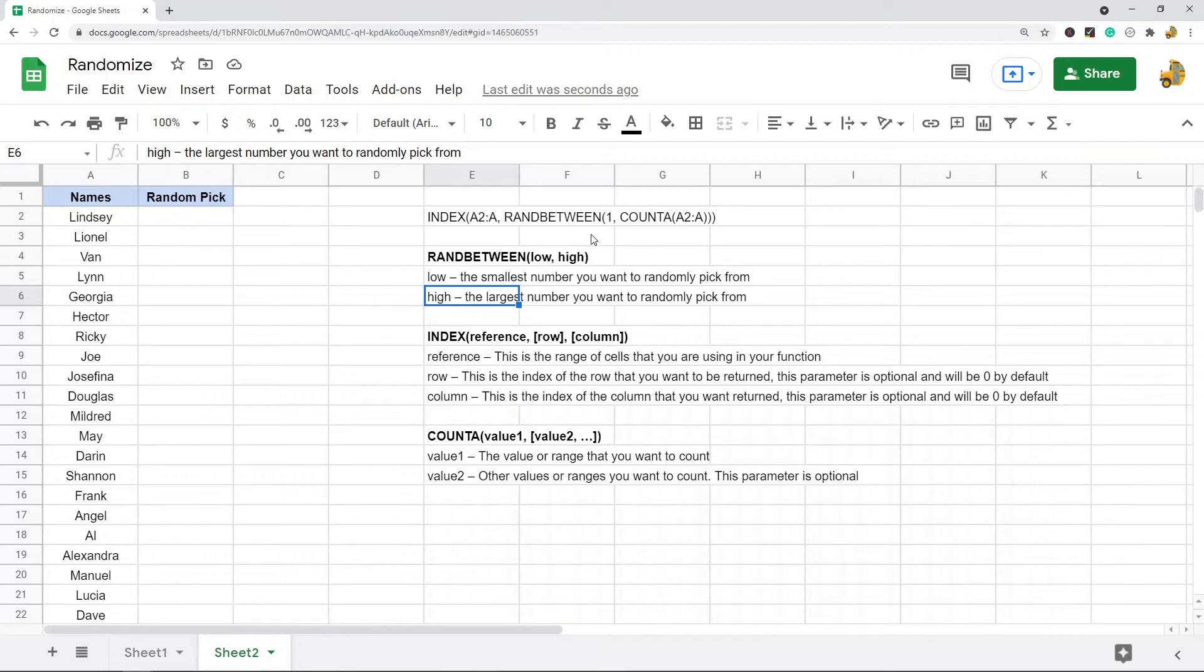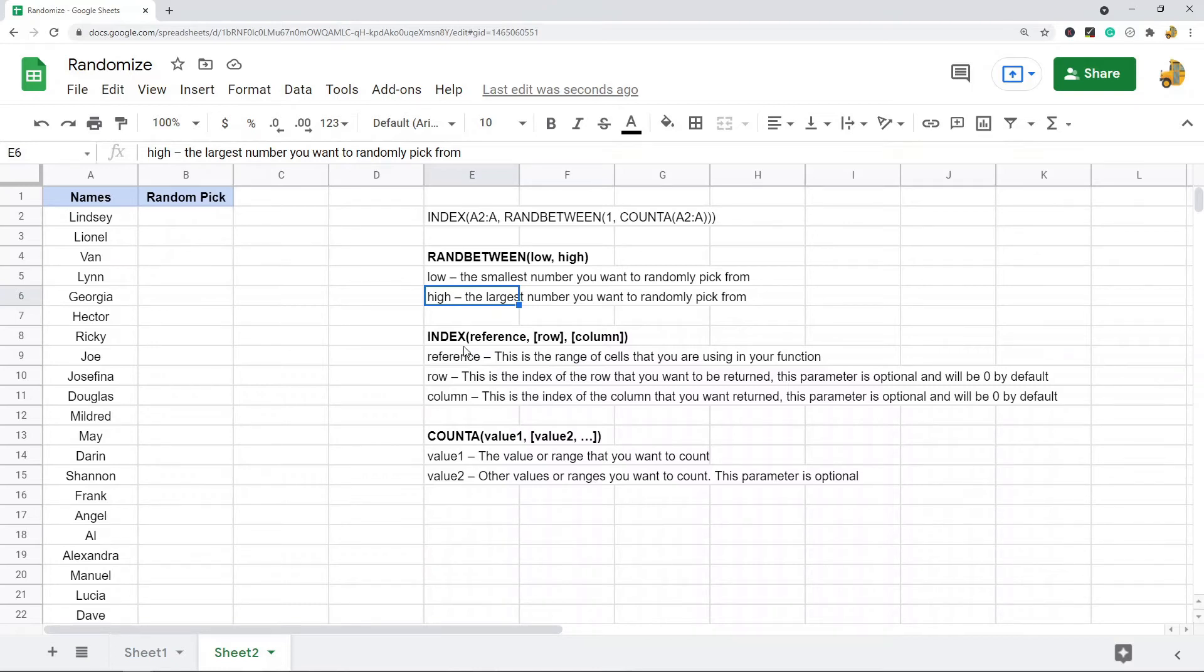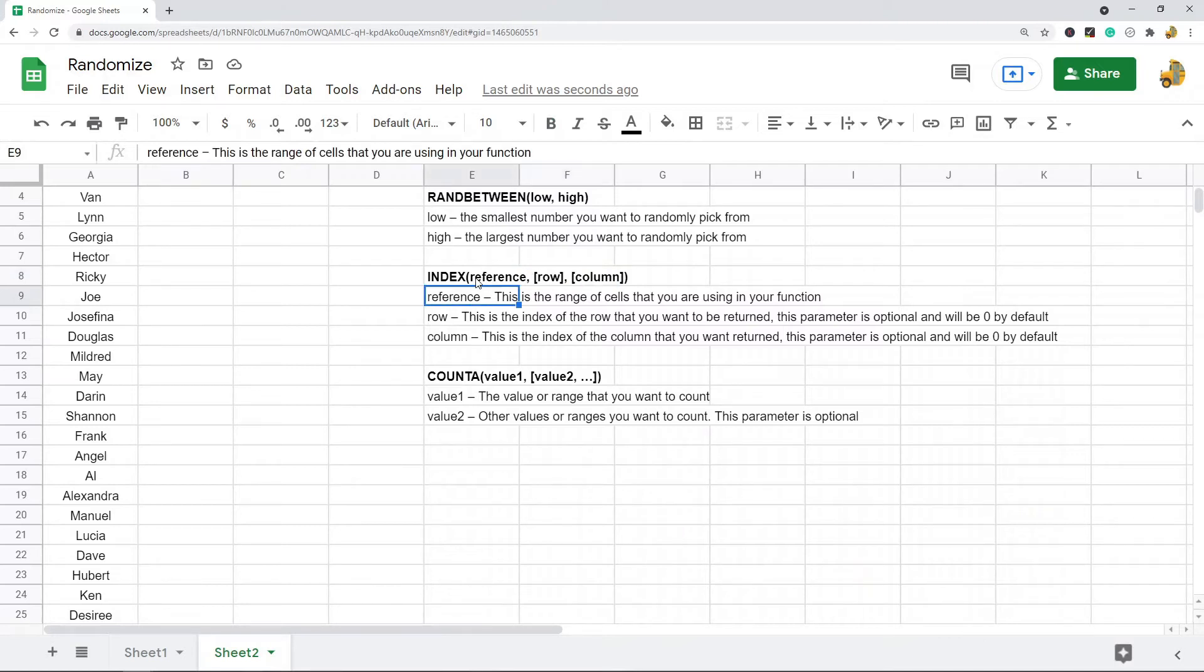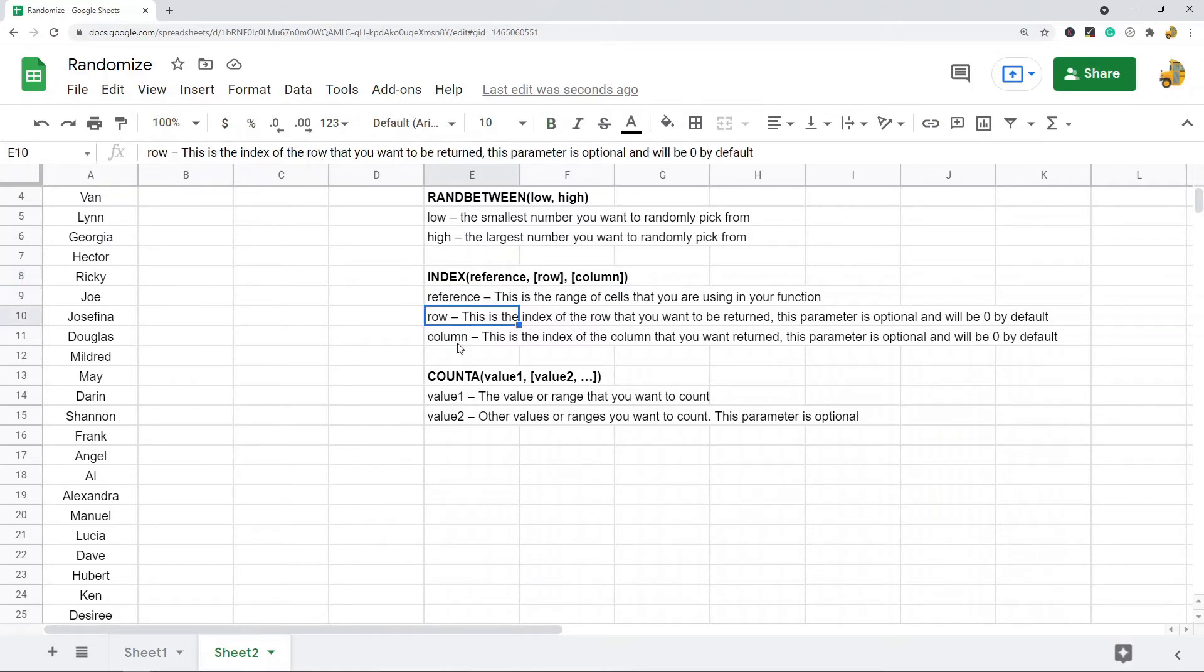The next function is INDEX. What INDEX does is it returns the contents of a specific cell, and it does this because you're specifying the cell with these row and column parameters. So how this one works is you have your cell reference, and then you have a row and column index number, and so it chooses and returns the value in that specific cell.